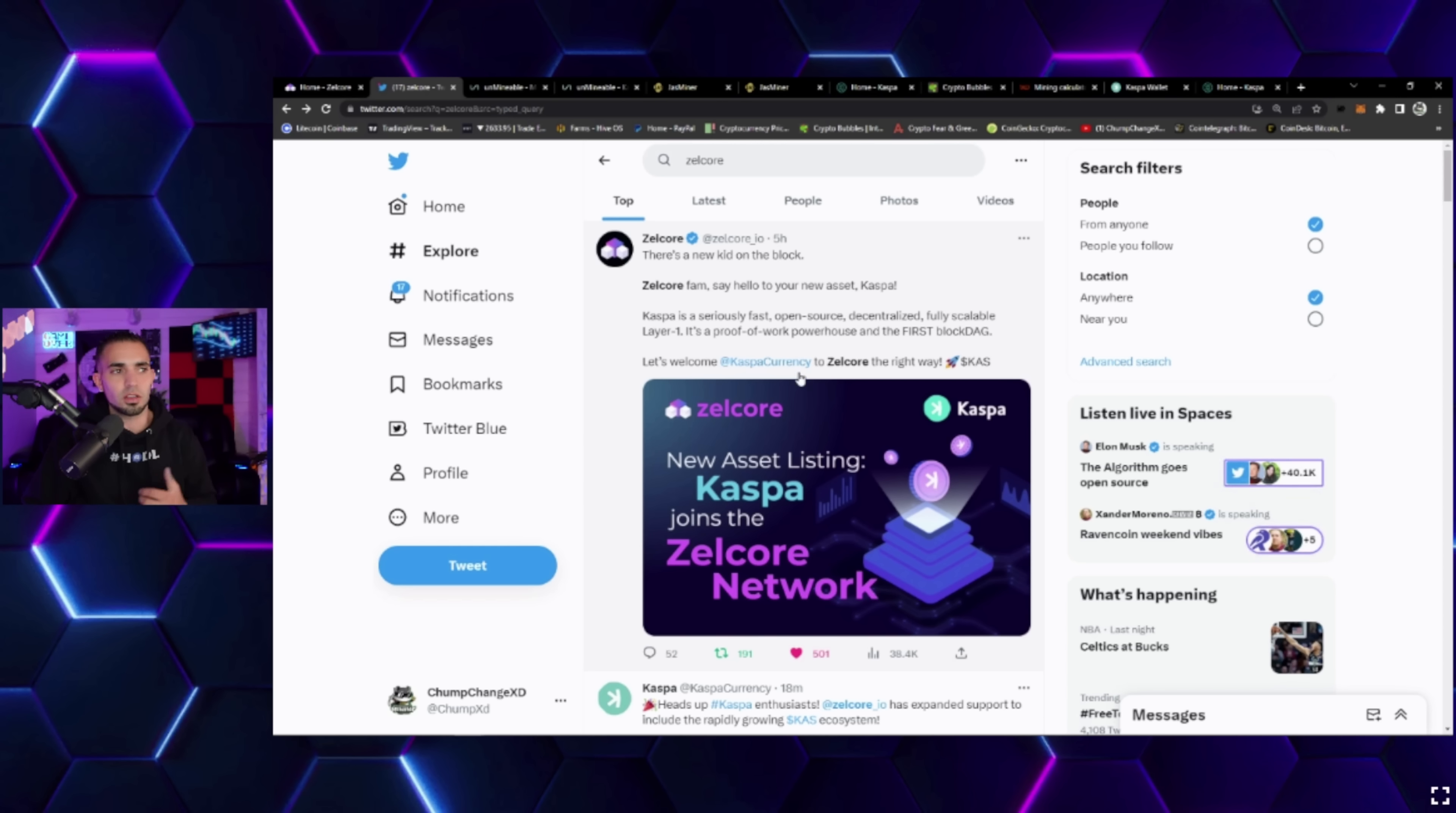I'm super excited about this. In the midst of checking this out, I came across Unmineable and noticed that they just released Kaspa over here as well. So I'm super pumped about this. I can't wait to get my Jasminers on this.